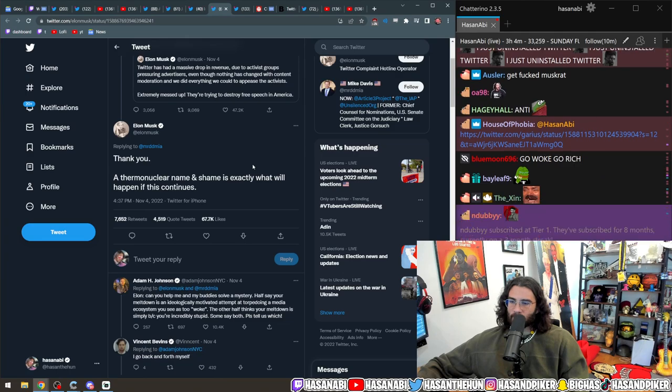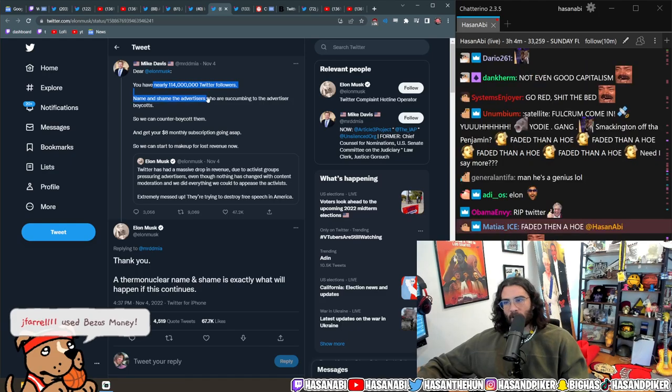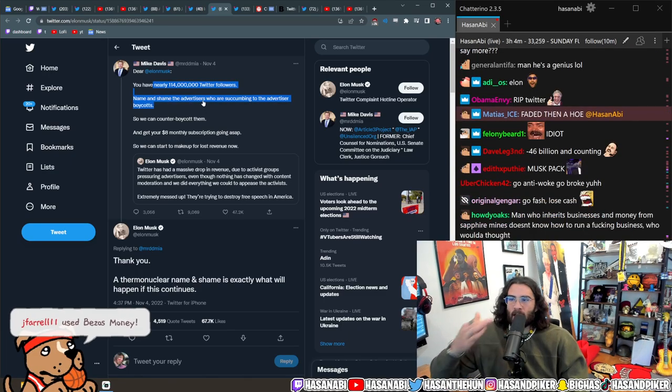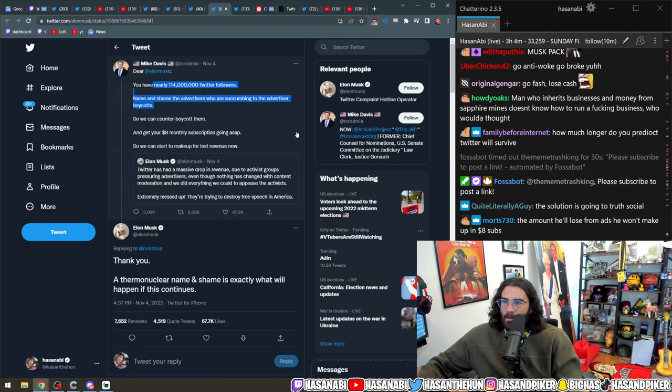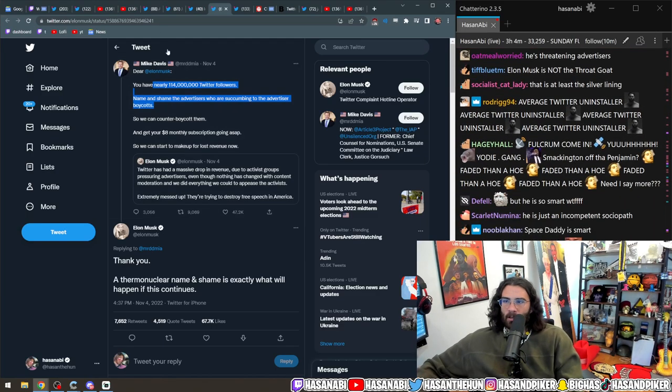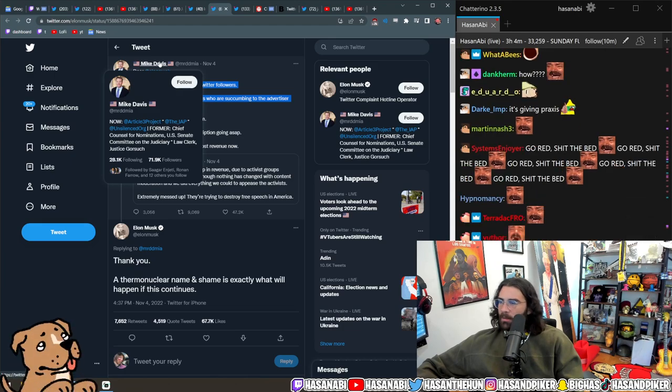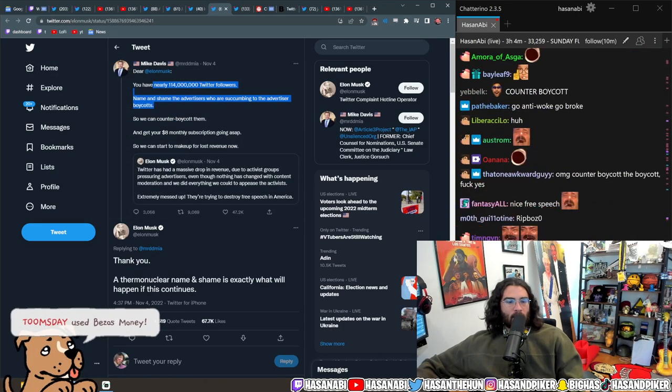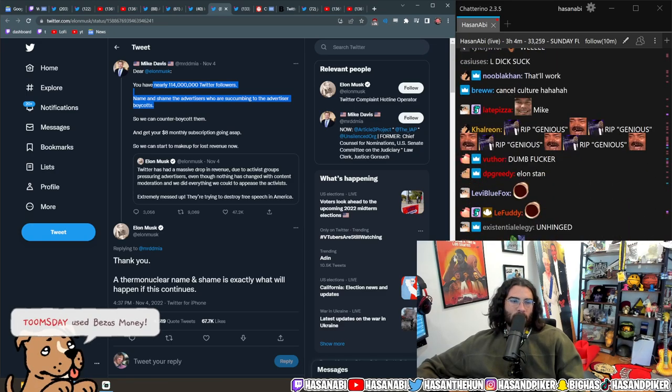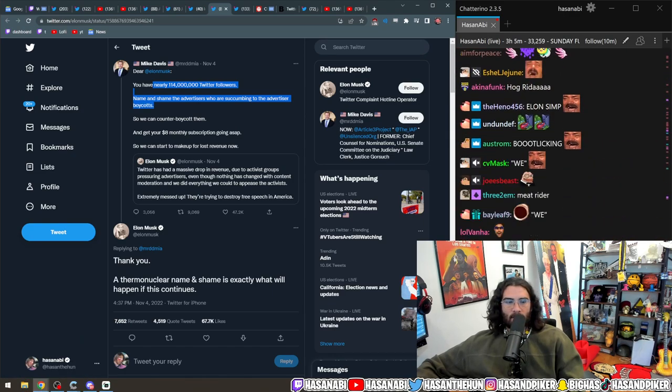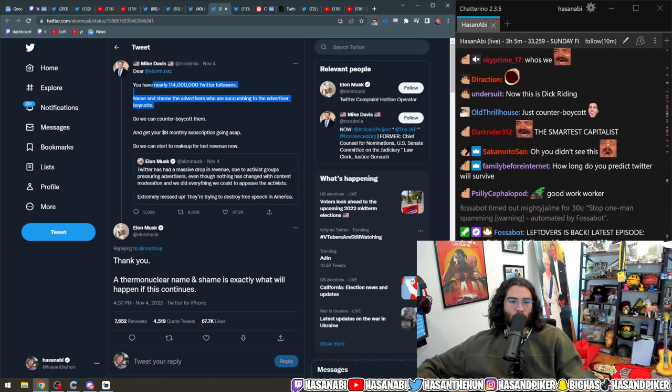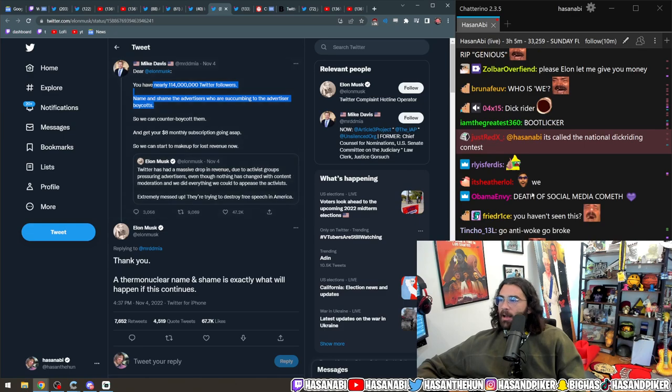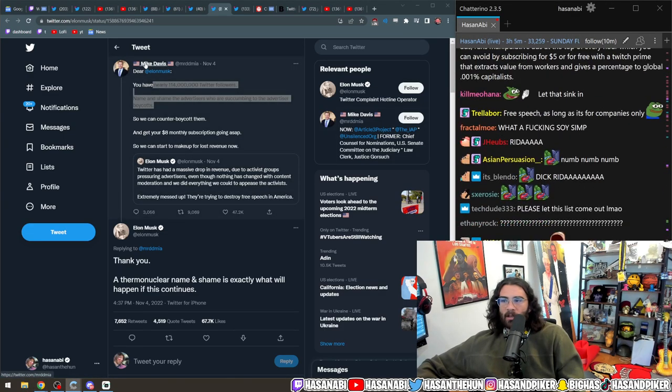What is this? 'You have nearly 114 million Twitter followers. Name and shame the advertisers who are succumbing to the advertiser boycott so we can counter-boycott them and get your eight dollar monthly subscription going ASAP so we can start to make up for that lost revenue.' Now what is this? Bro, capitalism cannot create a system where your most insane meat riders will keep your platform afloat. This is psychotic. It's called the national dick riding contest. Like what is this guy doing? This guy's a law clerk for Justice Gorsuch, dude.